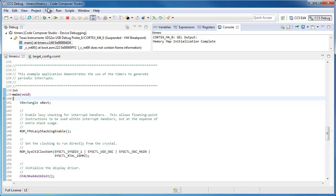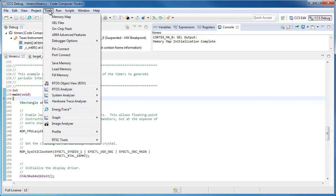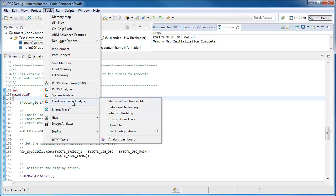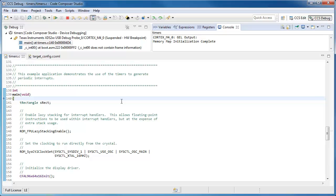Before I do that, I go to Tools, Hardware Trace Analyzer, and I select Statistical Function Profiling.